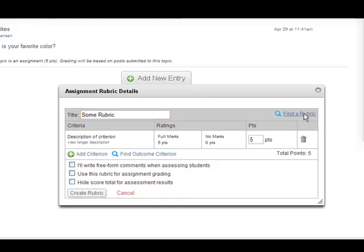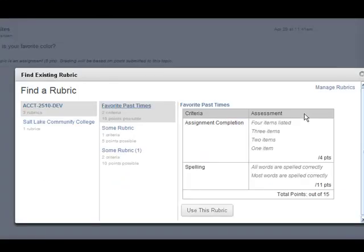Or find an existing rubric and select Use this Rubric.